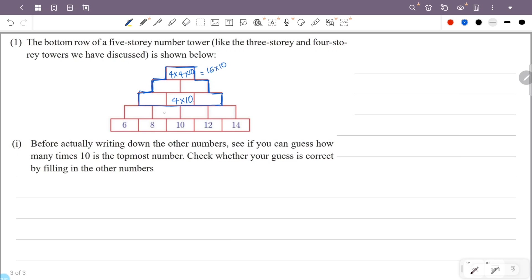The topmost number of the first row's middle number is 10. I will guess the number in this 5-story pyramid, then check it by calculation: 6 plus 8 is 14.